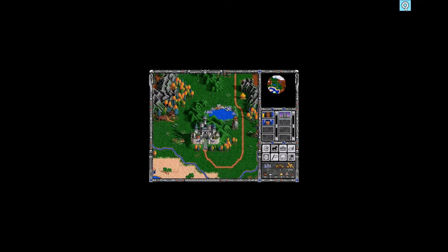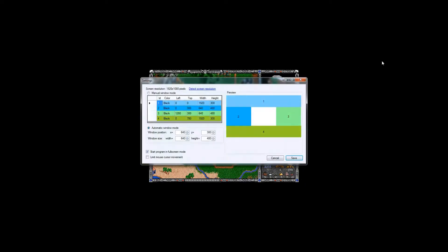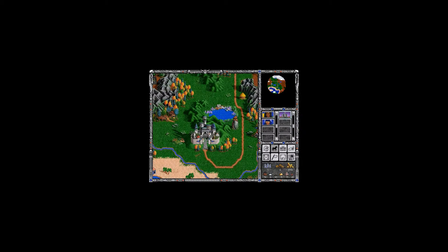To fix it we will go to settings and check limit mouse cursor movement. By doing this our cursor will be clipped to visible area of the screen. So if I save this.